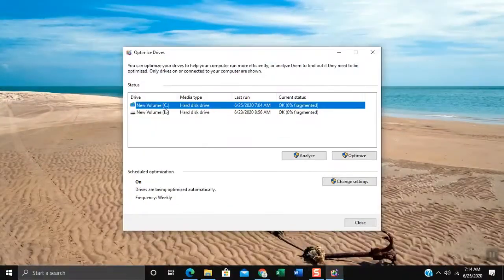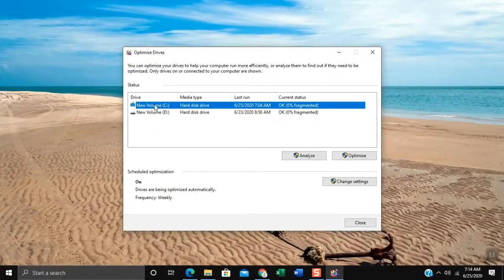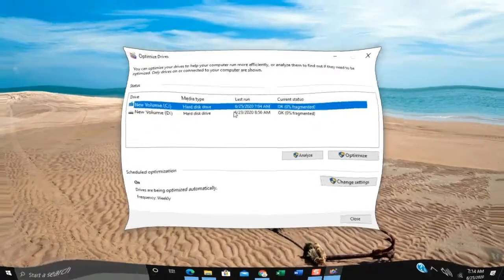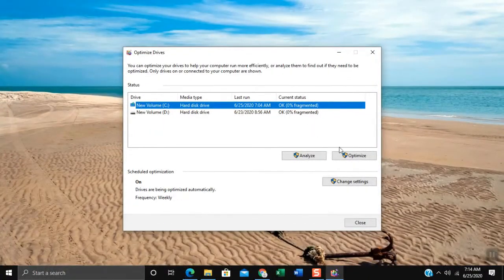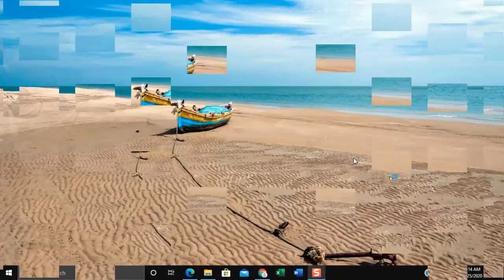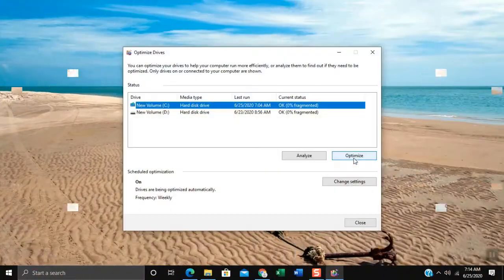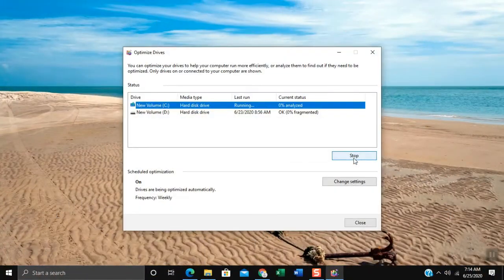Select New Volume C colon where your main Windows 10 system was installed. Click Optimize and it will start the defragment process for the drive C.